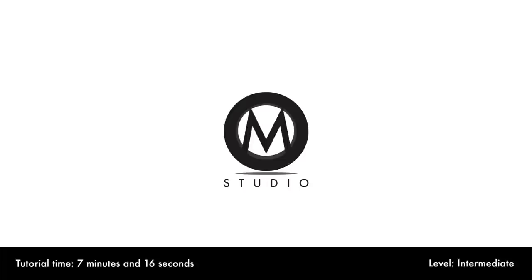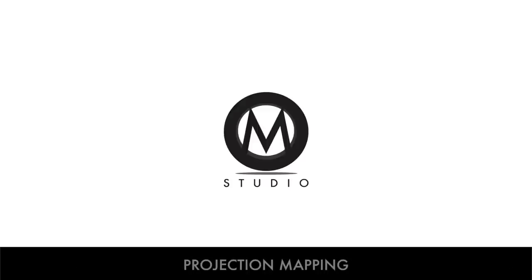Hi there everyone, I'm Mario again from M-Studio and welcome to this new tutorial. Today we are going to talk about projection mapping, which is by far one of my best preferred techniques, used a lot in motion design and visual effects.